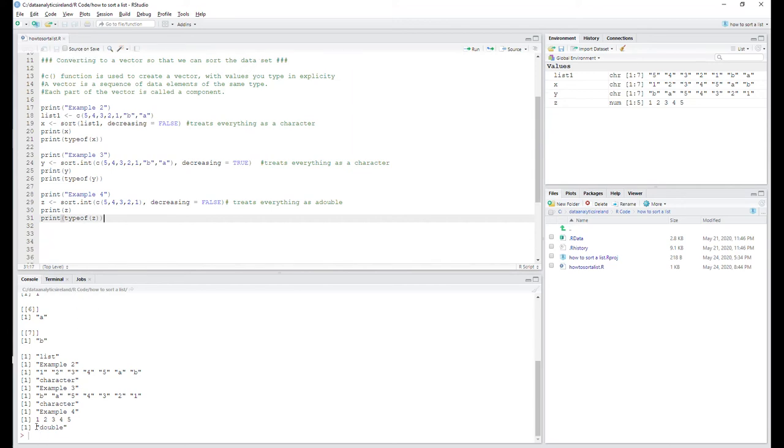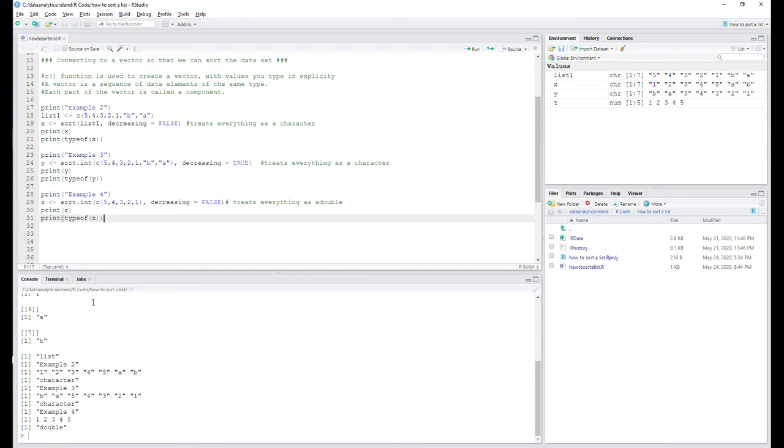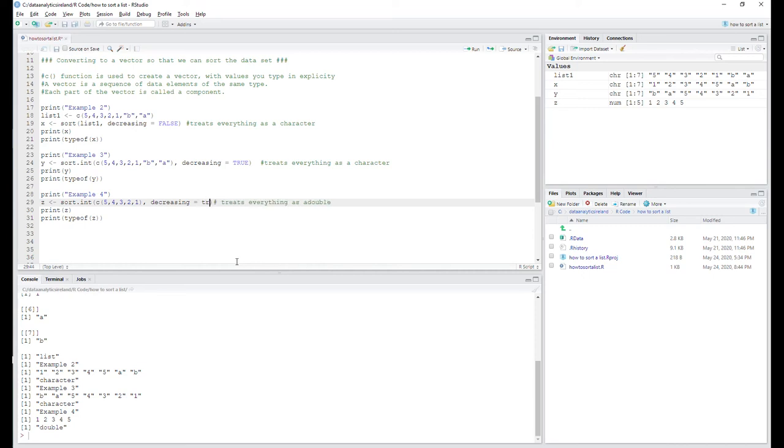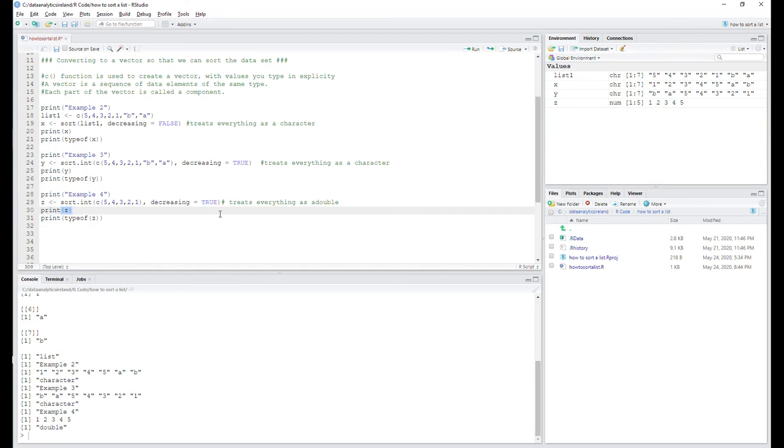Originally when we had them included, the data type for that vector was a character. Now it's basically recognizing - because we've taken out B and A and removed them, it's recognized it's only numbers and the data type is assigned a double. So that's basically an overview. I'll just change this to true here very quickly just to show you. Okay, and so that should go five, four, three, two, one now on this last one. I'll just run that again. Okay, so there you go - five, four, three, two, one - and it's still the same data type double.